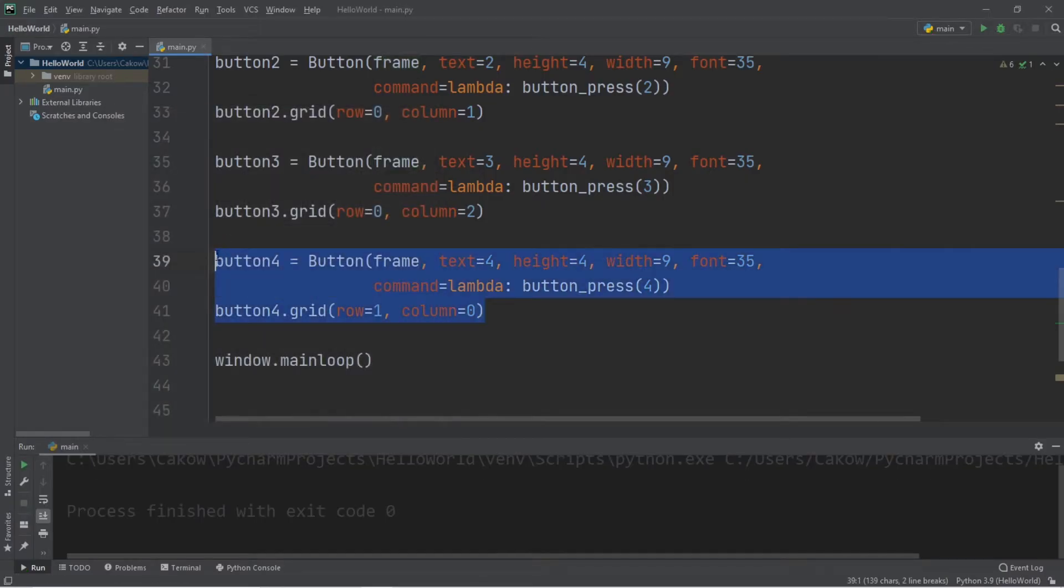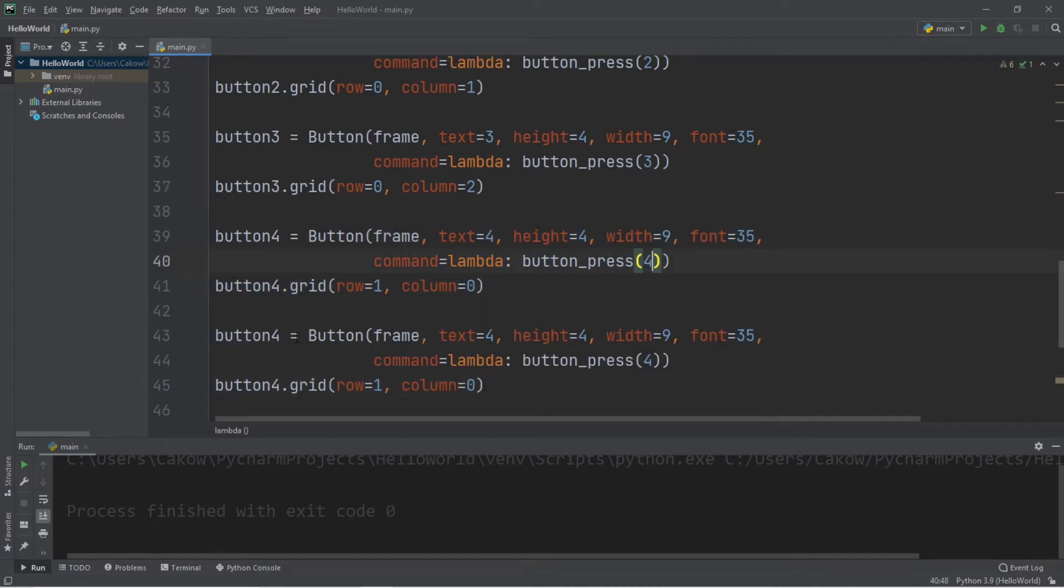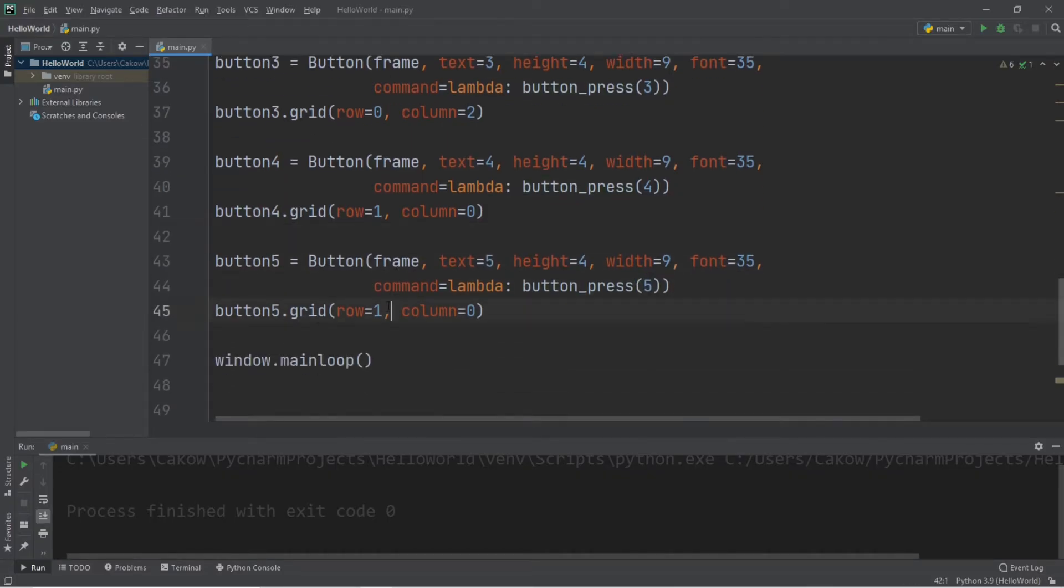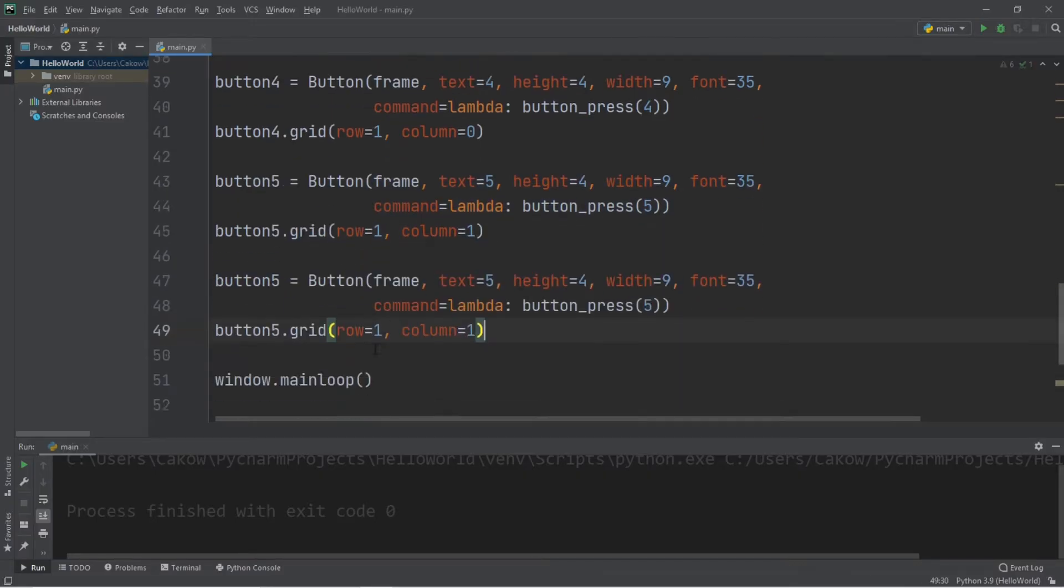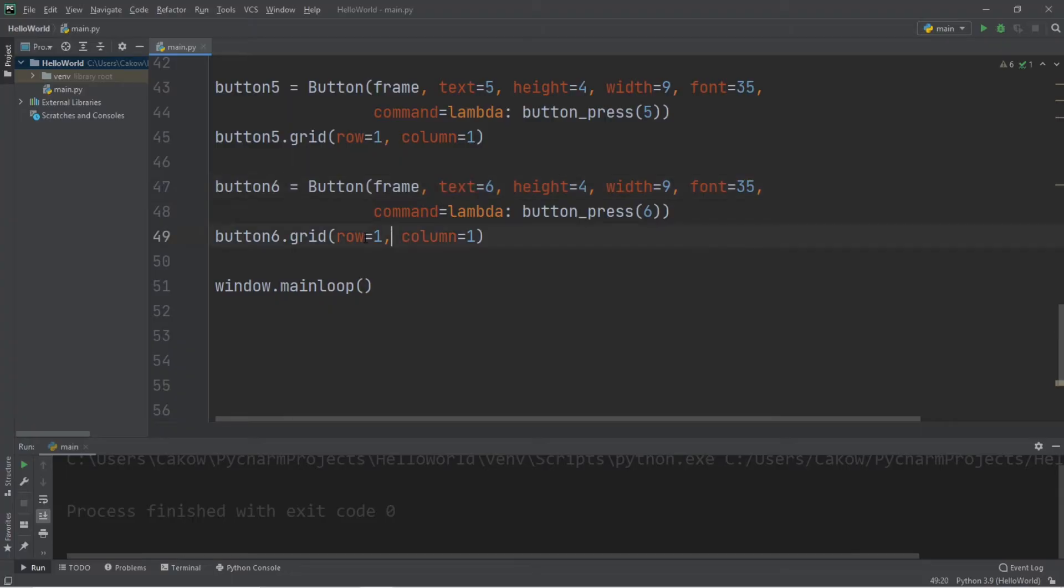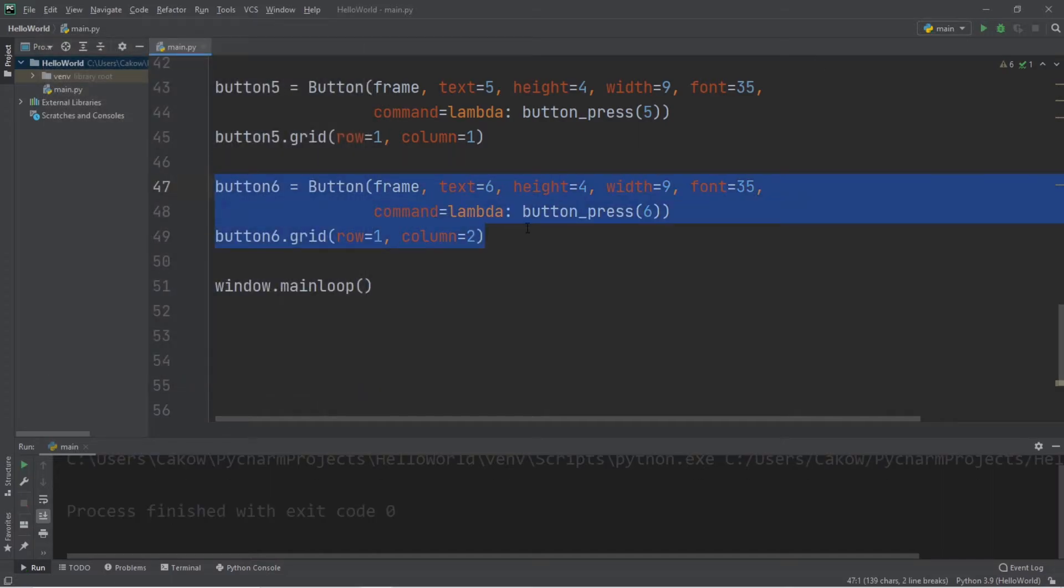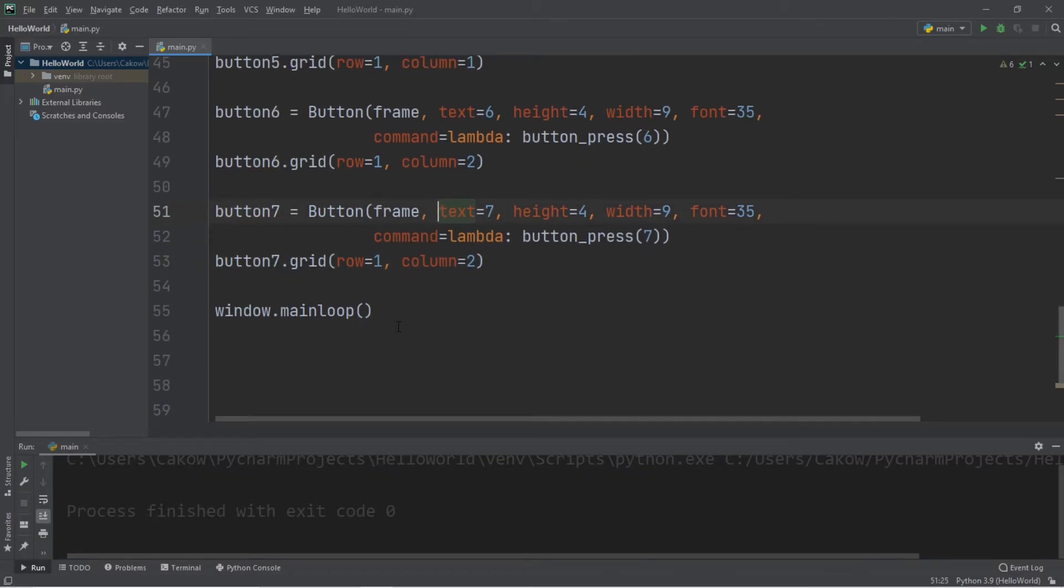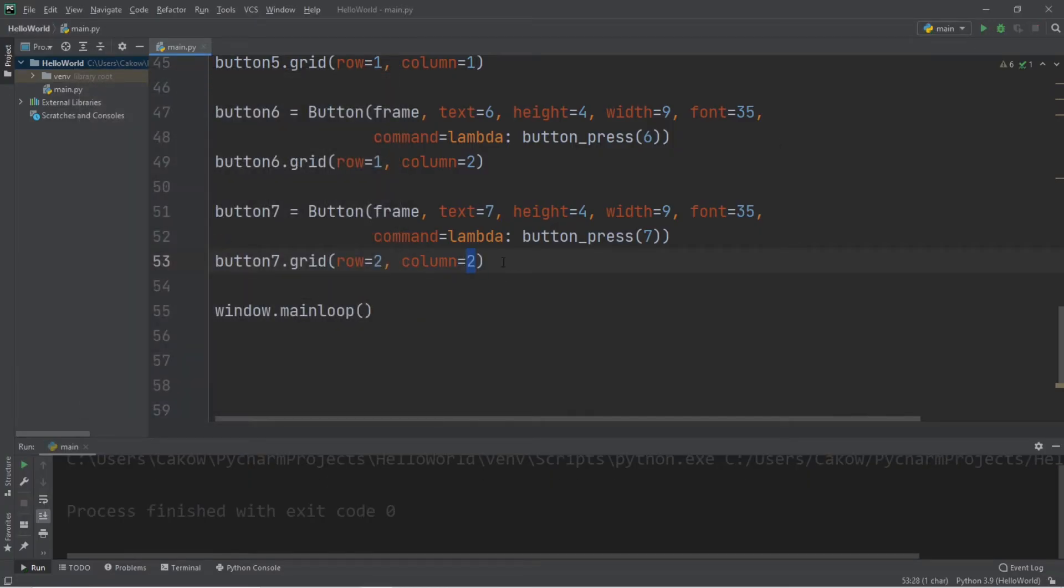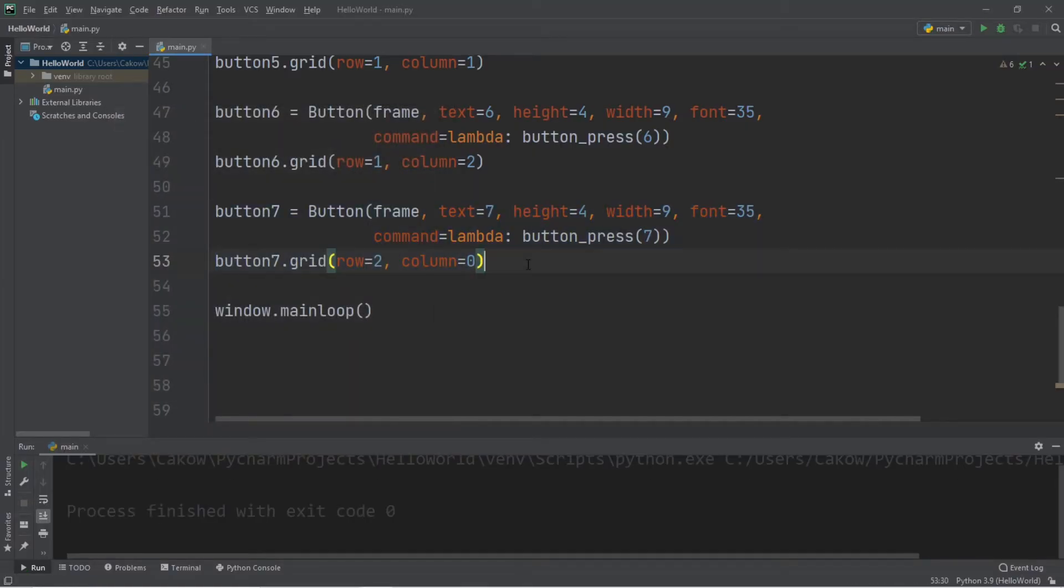Okay, button 5. So button 5, text equals 5, button press 5, and let's set column equal to 1. Okay, number 6. I told you this is going to be tedious. Okay, so row 1, column 2. Button 7. Okay, so row 2, column 2. Actually, let's change that to column 0. Much better.